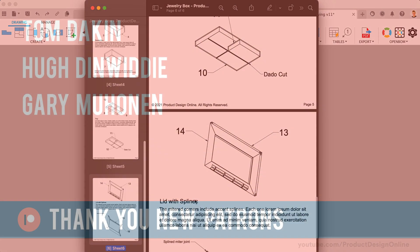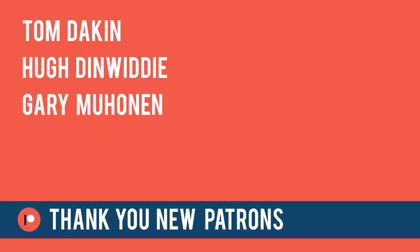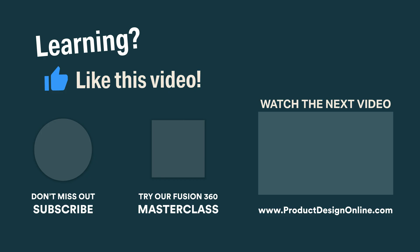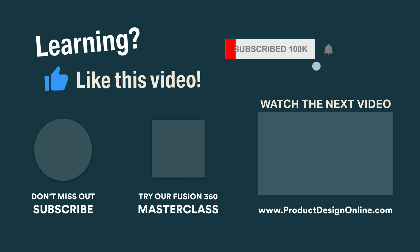Special thanks to the new Patrons and to those who supported the channel via my Buy Me A Coffee page. Be sure to check out ProductDesignOnline.com for more resources and Fusion 360 courses. For more free lessons, press subscribe right here on YouTube.